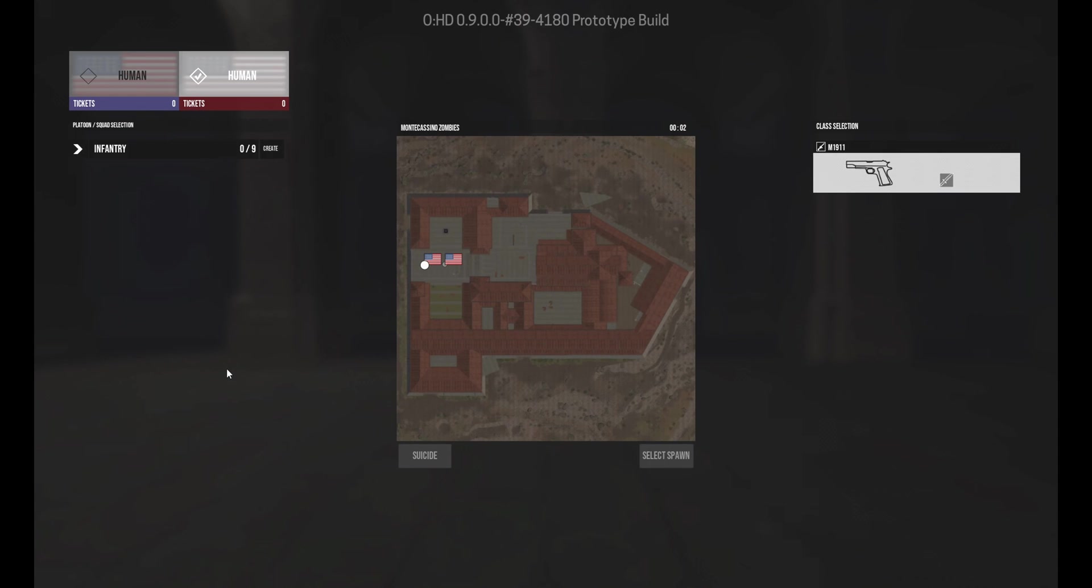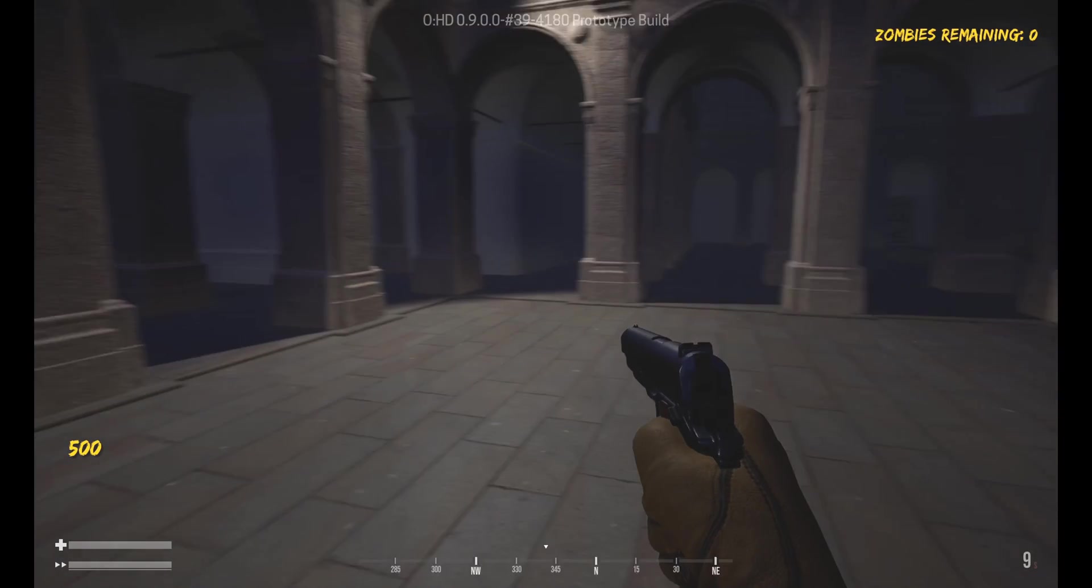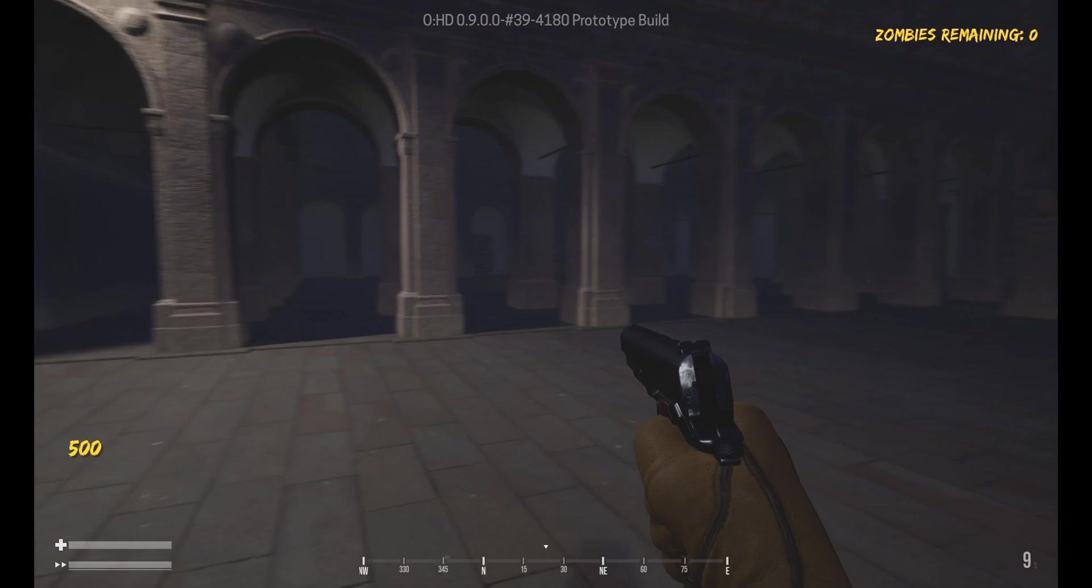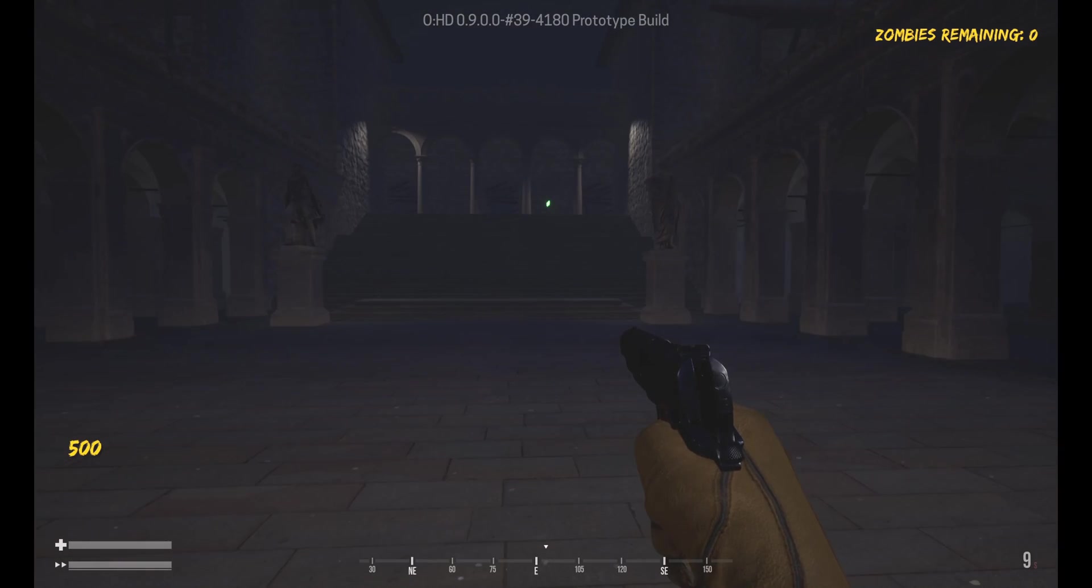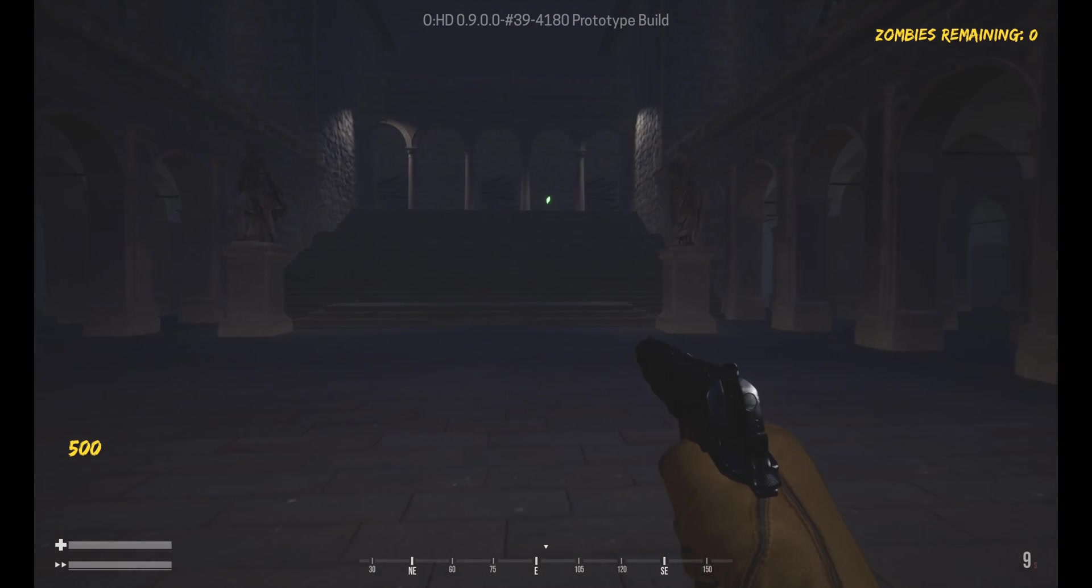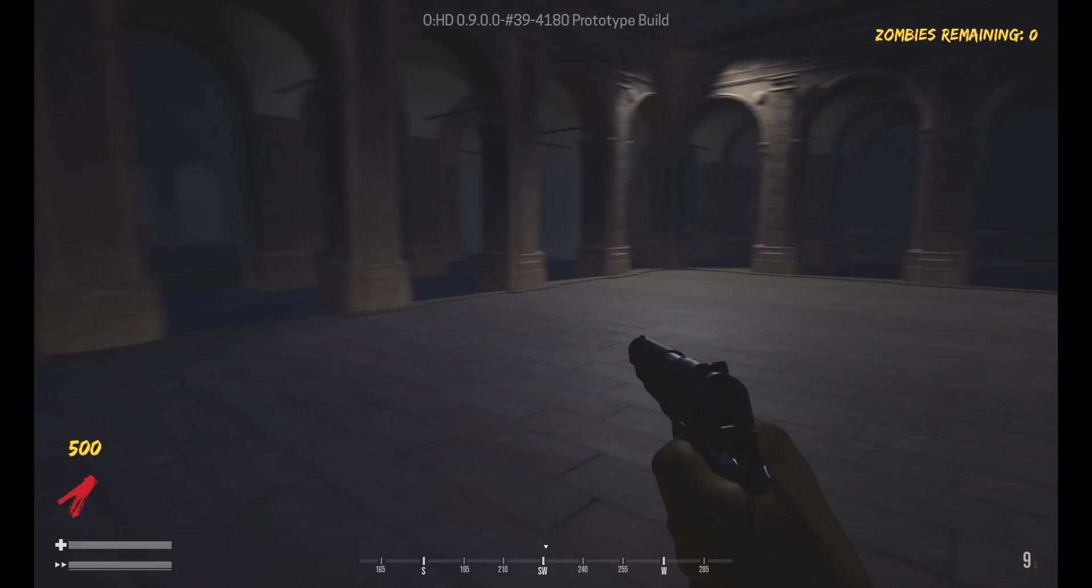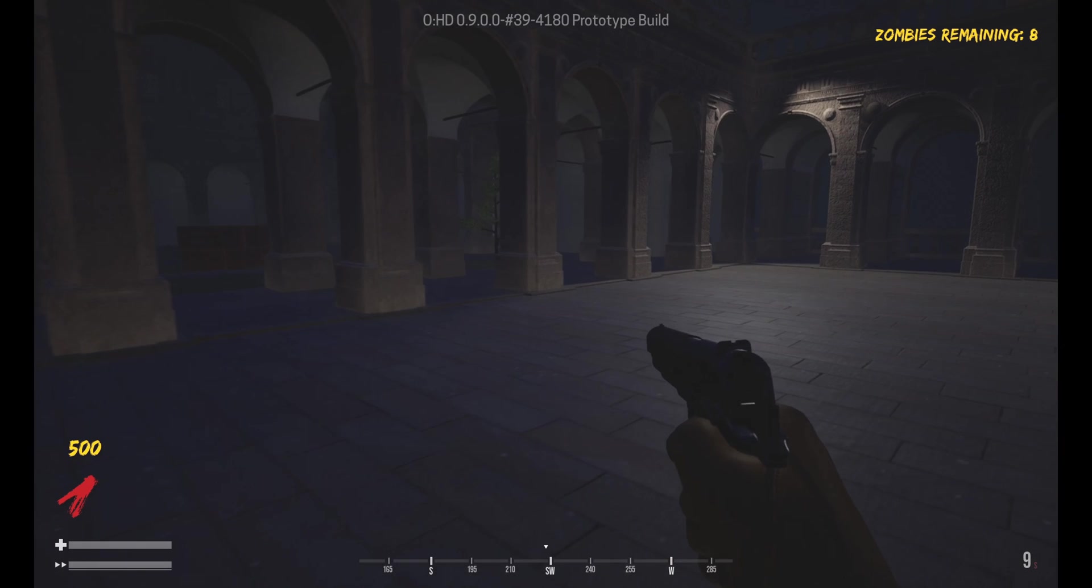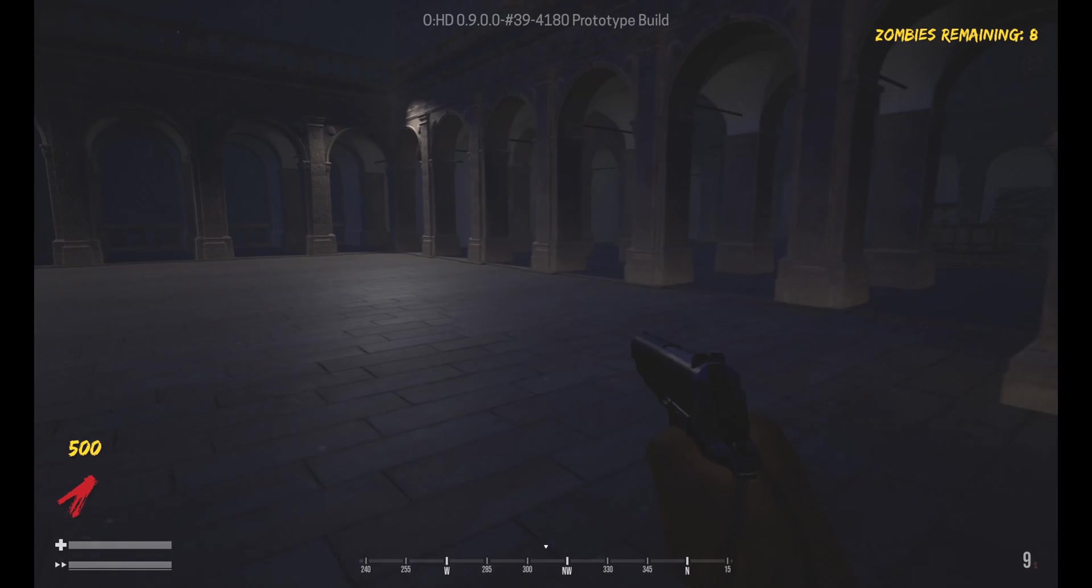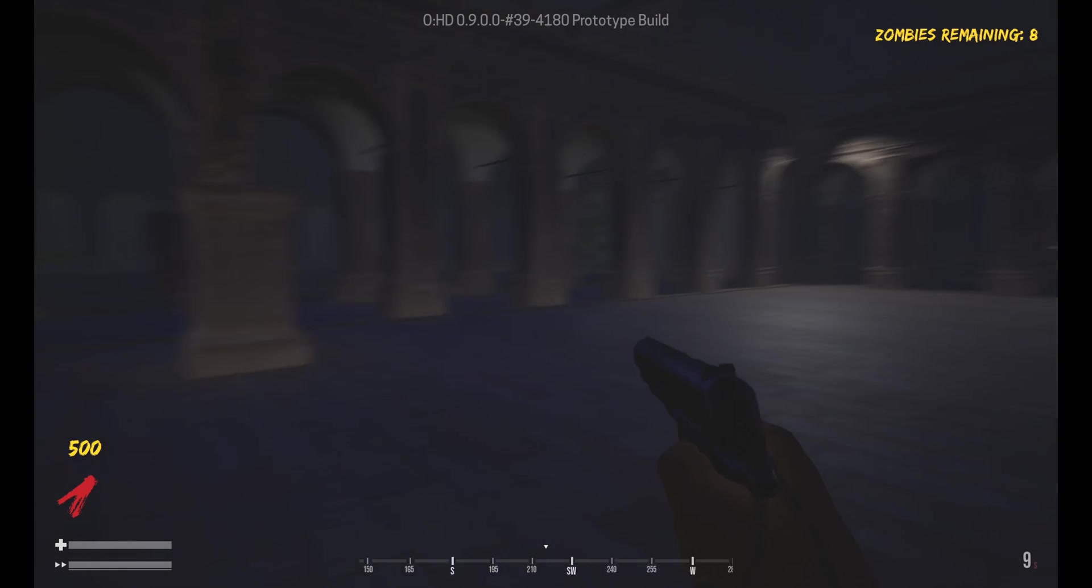Right, and here we are in the mod. So we'll just select a spawn. There we go, and here we are. And that is how easy it is to actually launch a mod in Operation Harsh Doorstop.